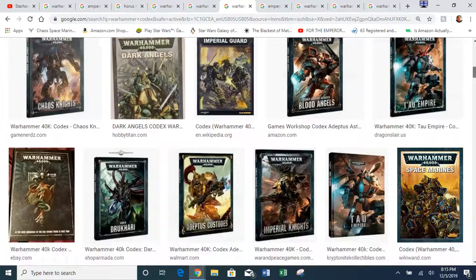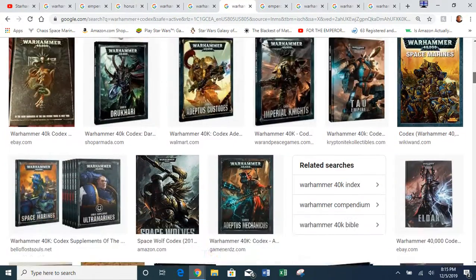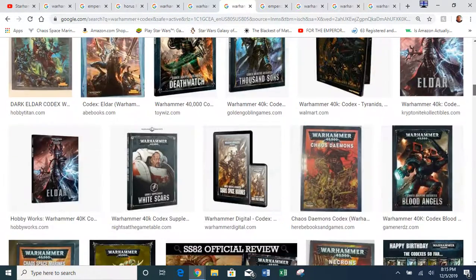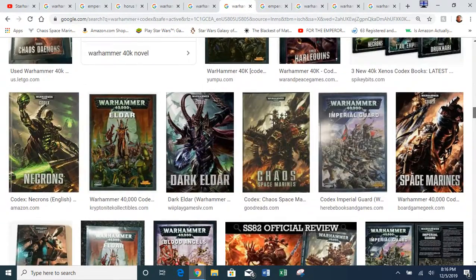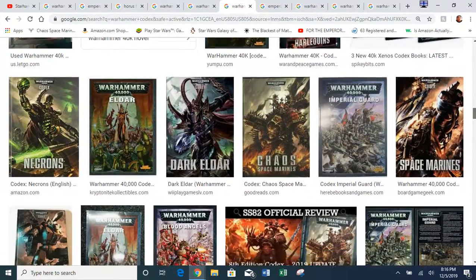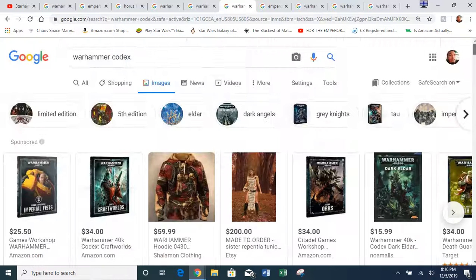Over the years, especially in more recent years, Warhammer 40K has expanded enormously in popularity. This franchise started over in the UK and now it's really worldwide.